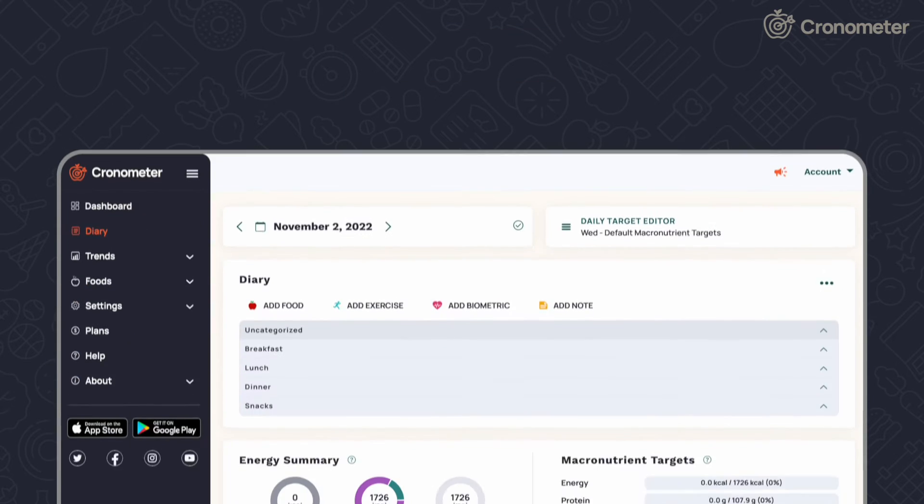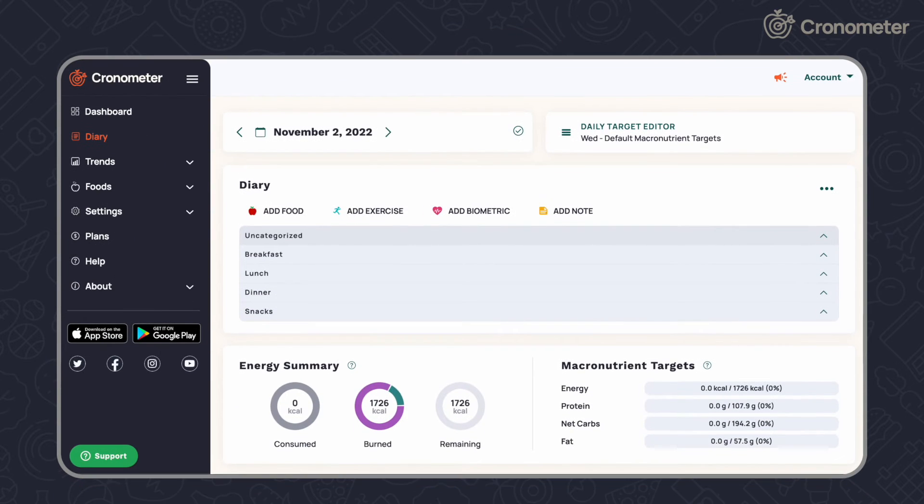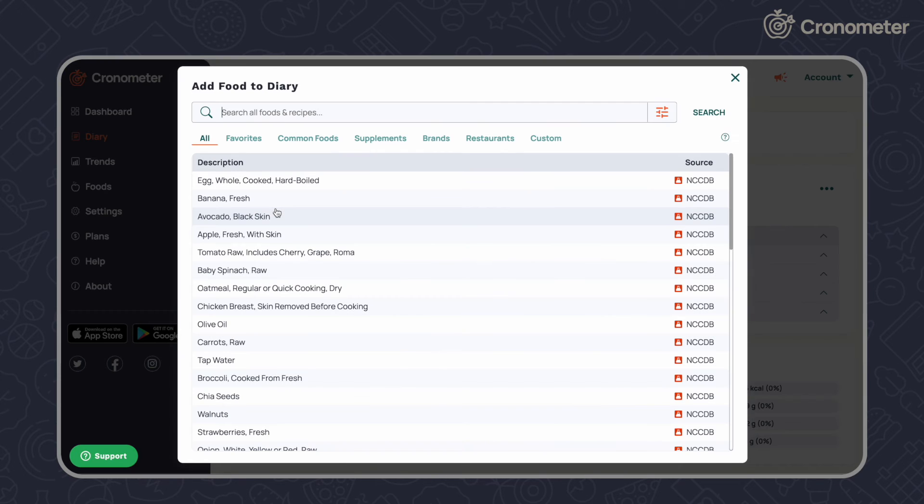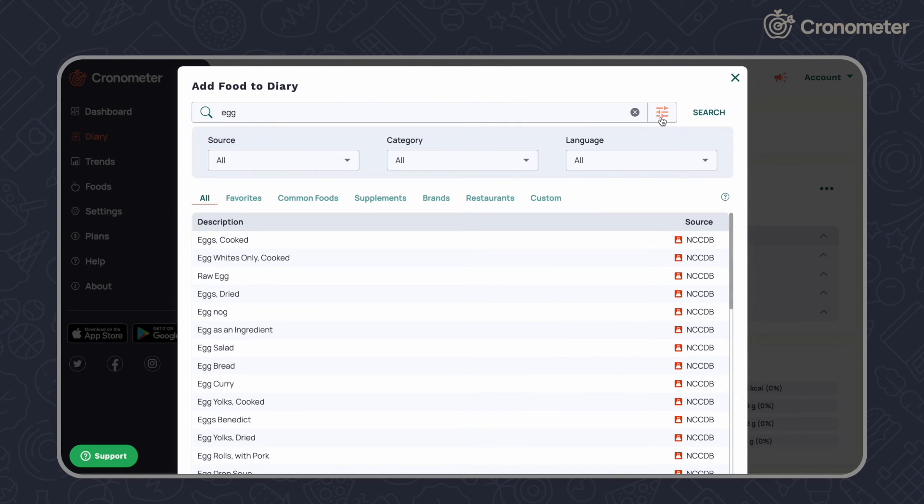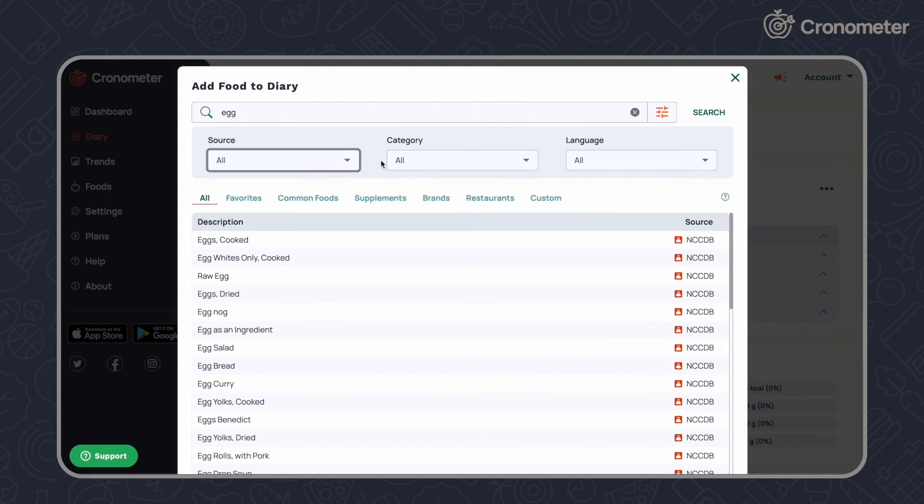The experience is similar on the desktop app. From the diary screen, click add a food and start typing to bring up search results. Click the filter button or use the category tabs to filter your results.